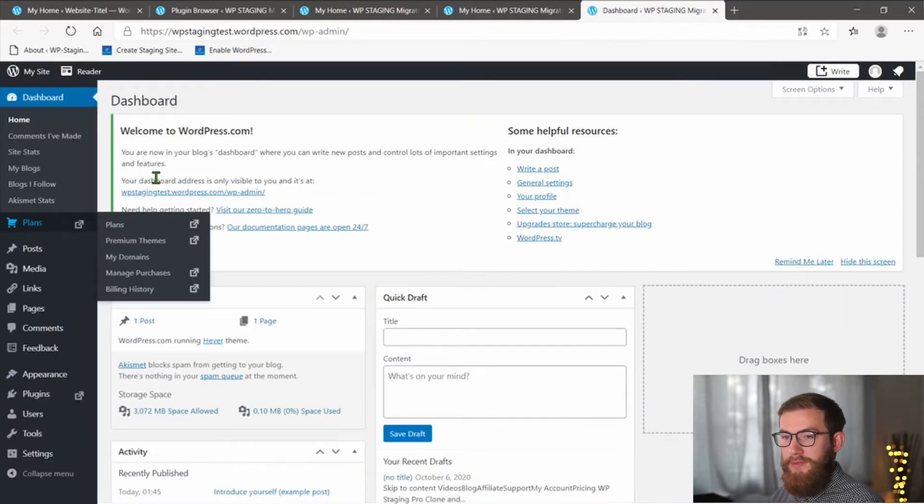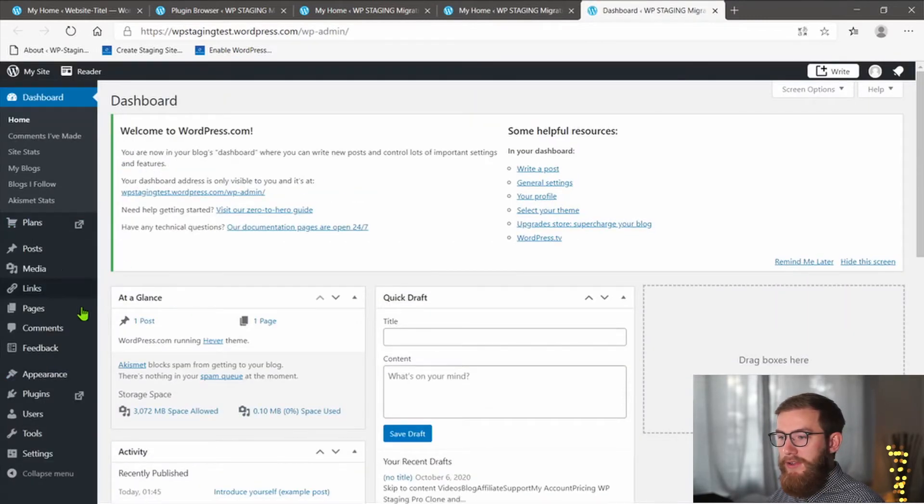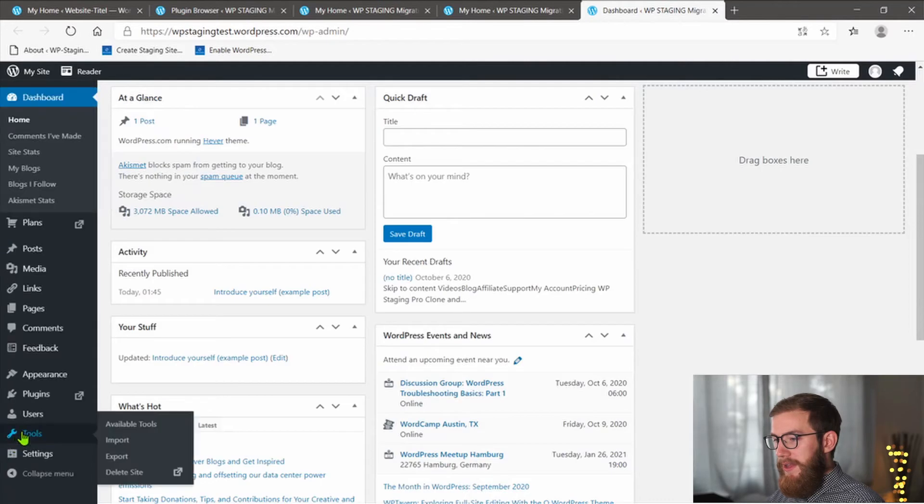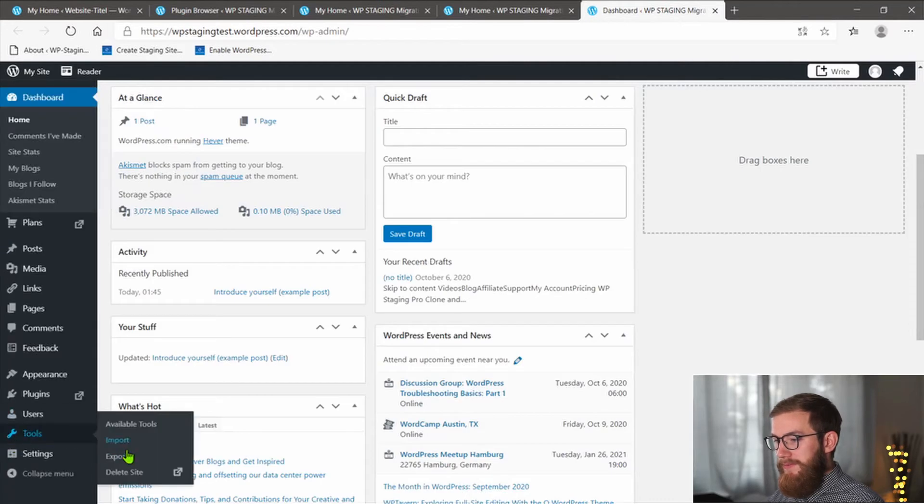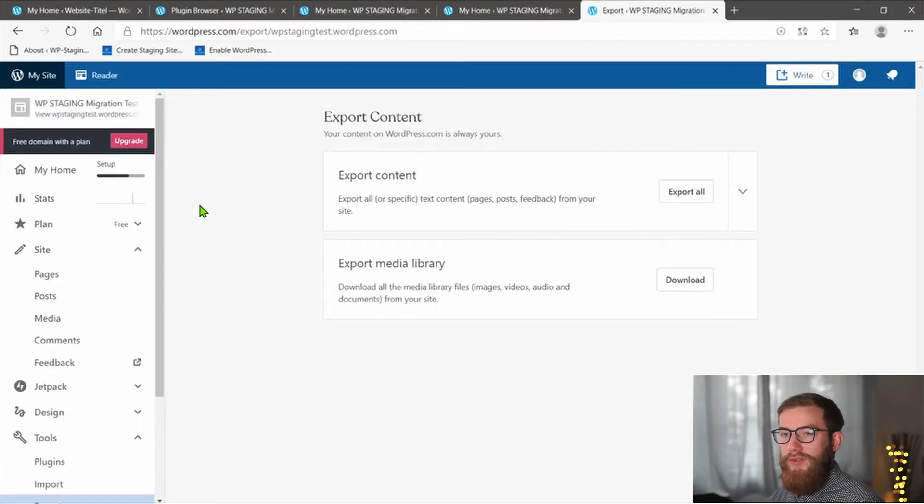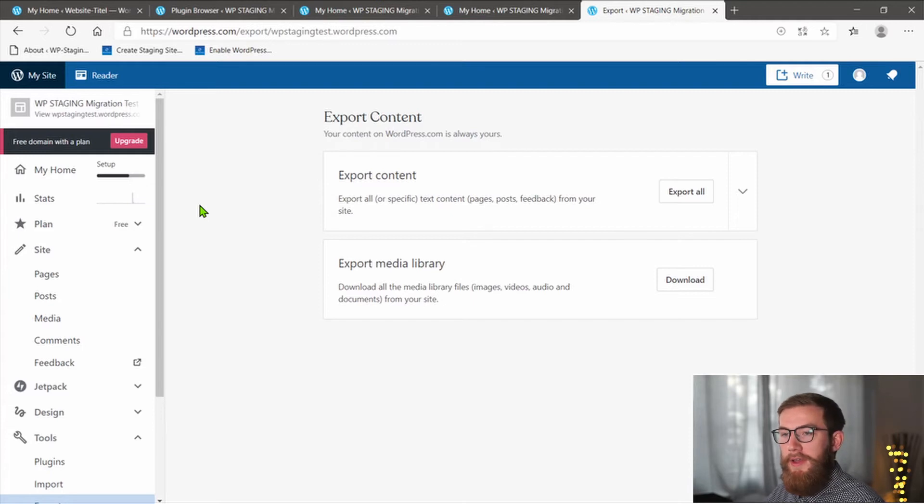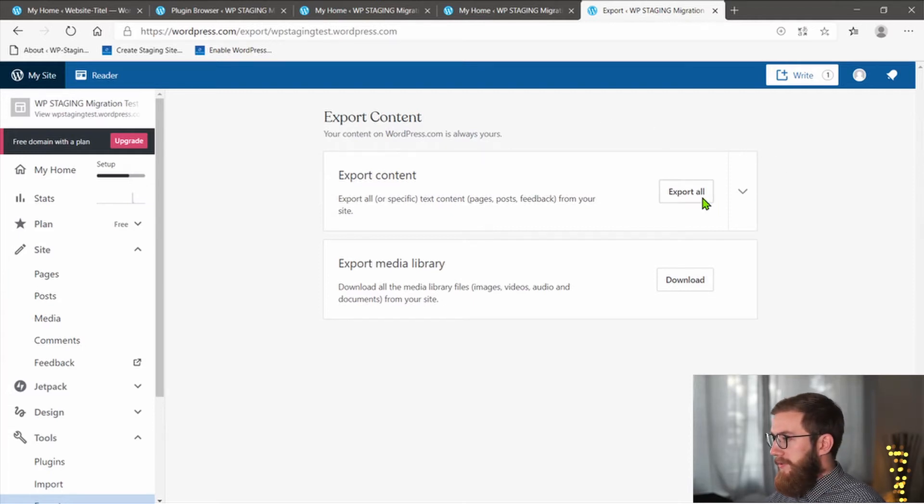On the left, in the dashboard sidebar, click on Tools and select Export. If you want to export all pages, posts and categories, press the Export All button.